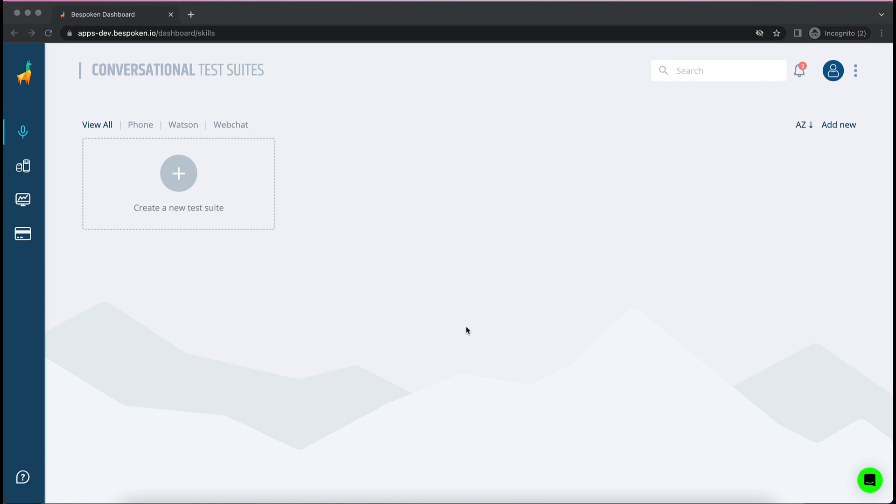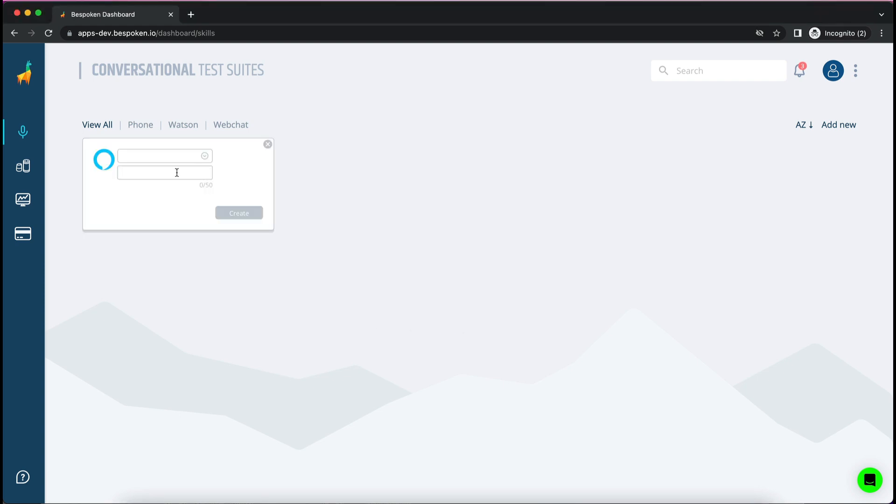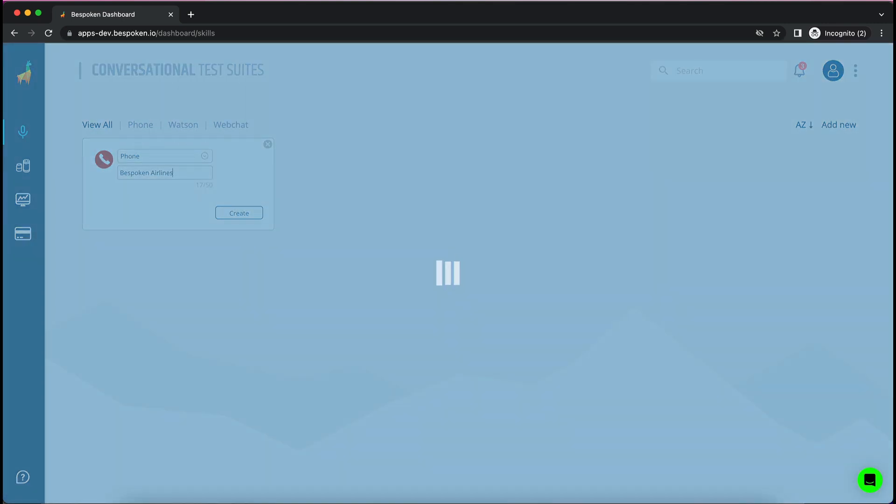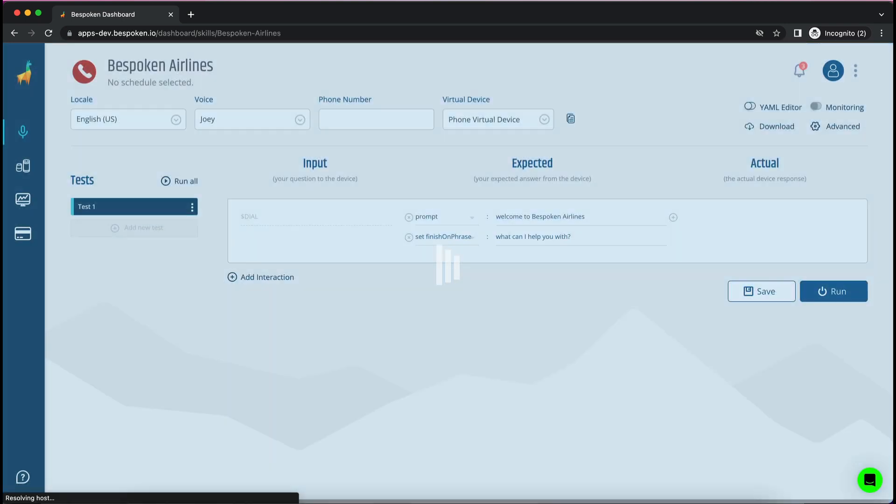First of all, we'll open the Bespoken dashboard and click on the plus sign to add a new test suite. After giving it a name and selecting the platform we want to test, simply click this button to go to the next step.